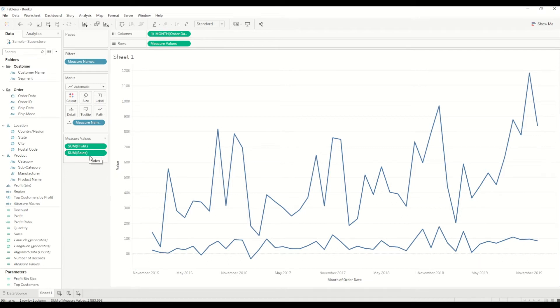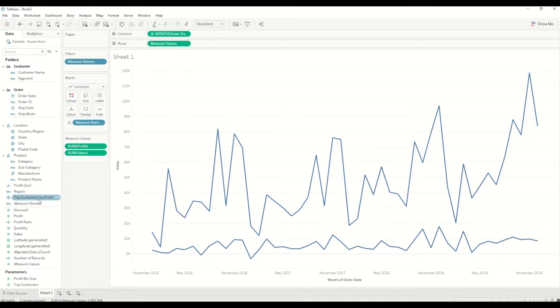Now what I will do is simply create another profit ratio value, which I want to create on another axis.